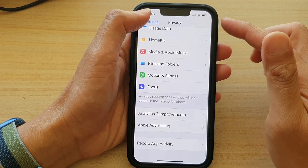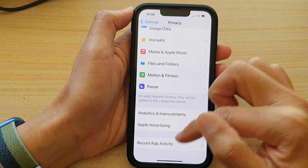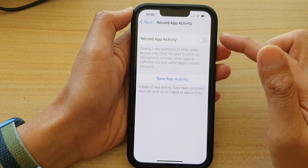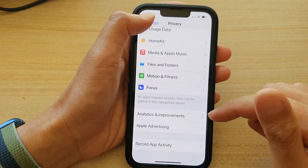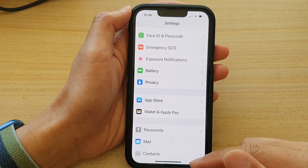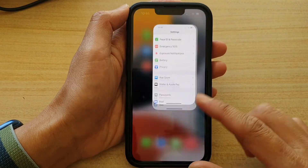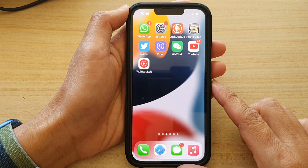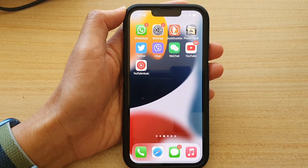You can tap the back key to go back. I'm going to turn it off for now because I'm not interested in recording app activity. You can swipe up to go back to your home screen. Thank you for watching — please subscribe to my channel for more videos. Bye.